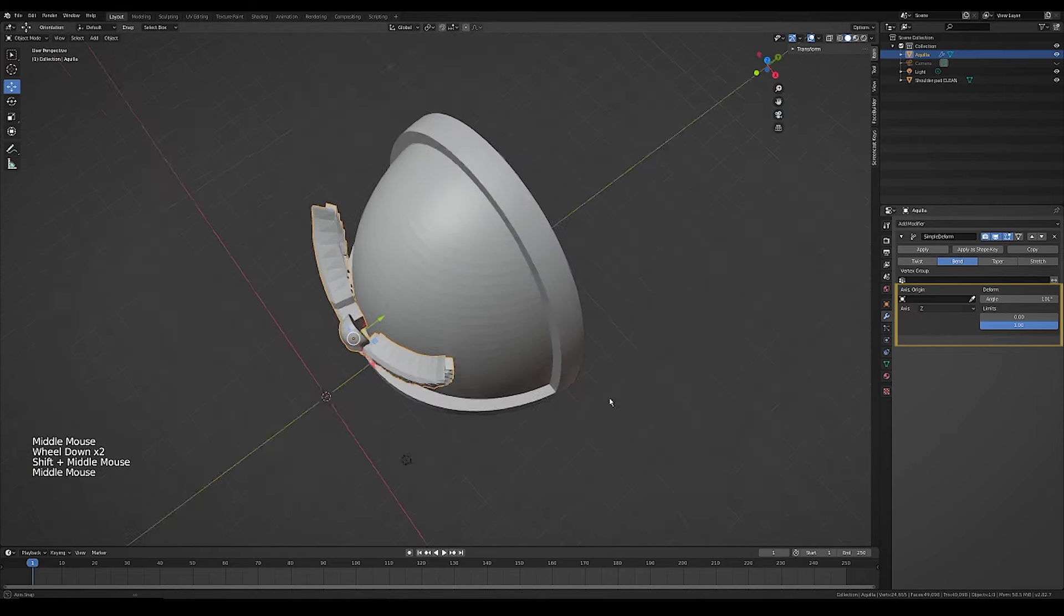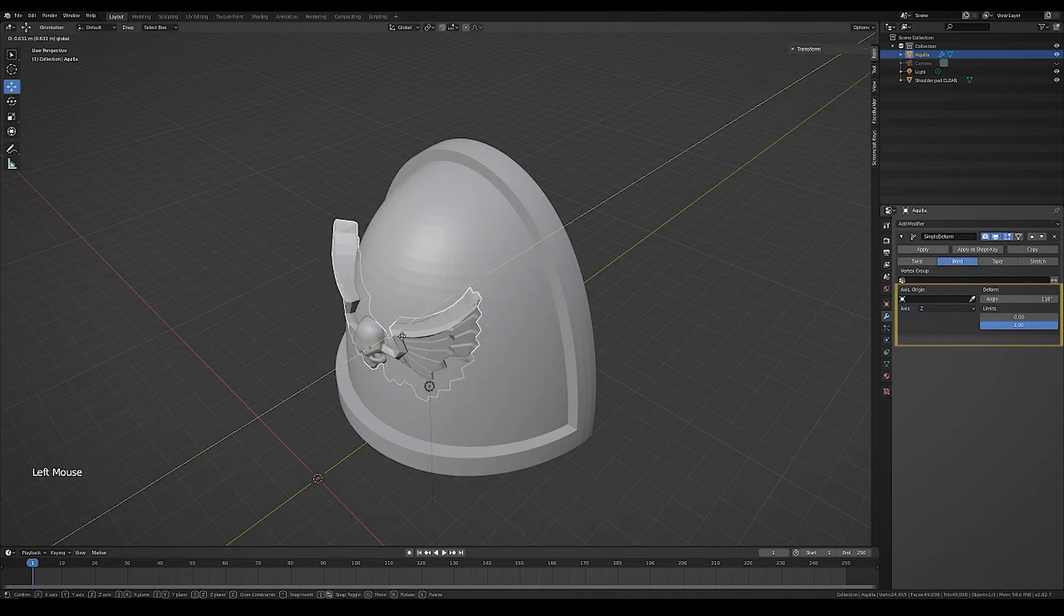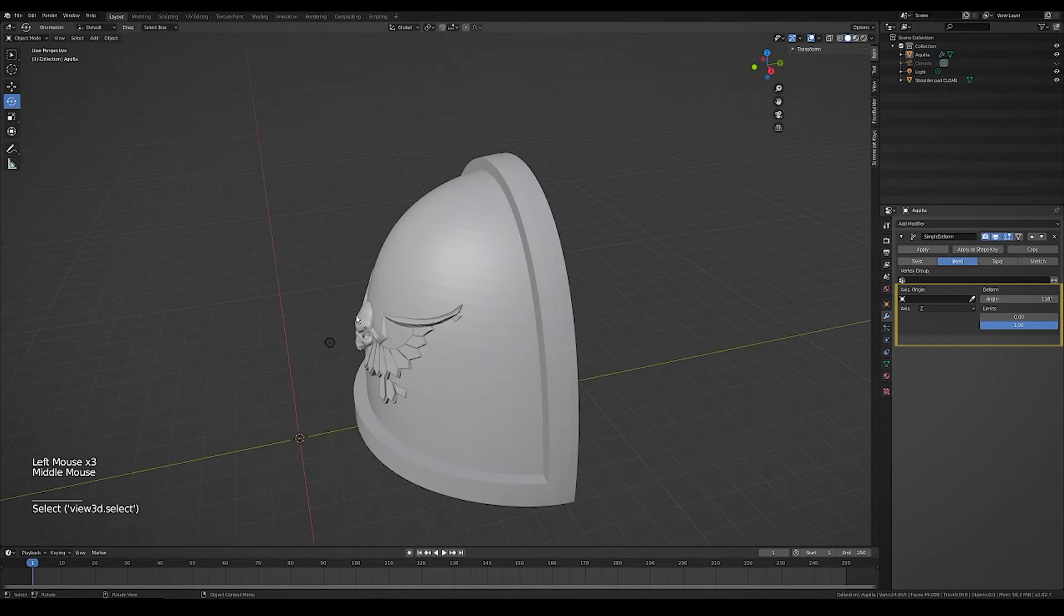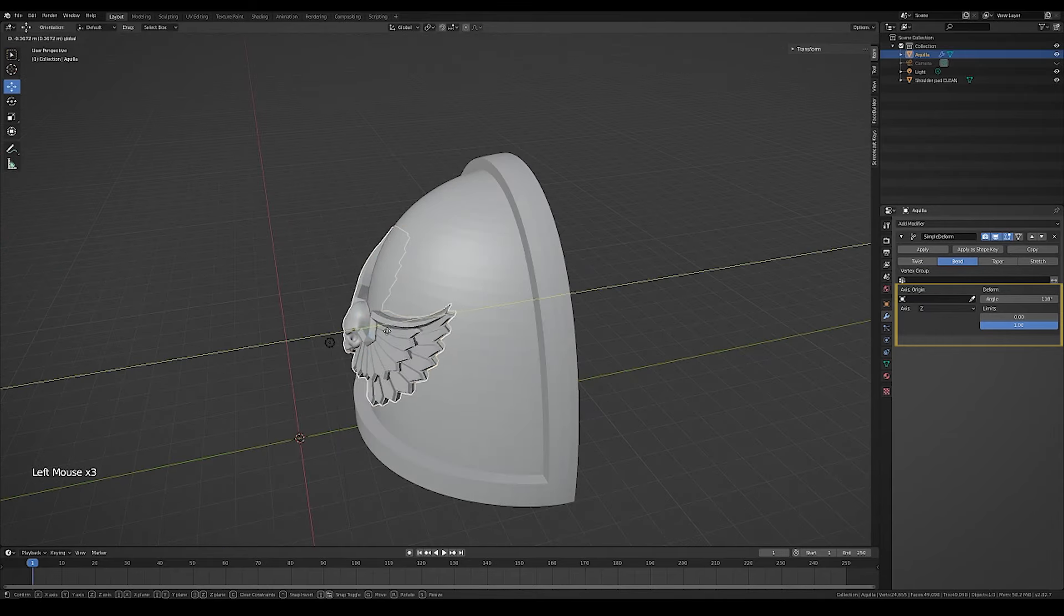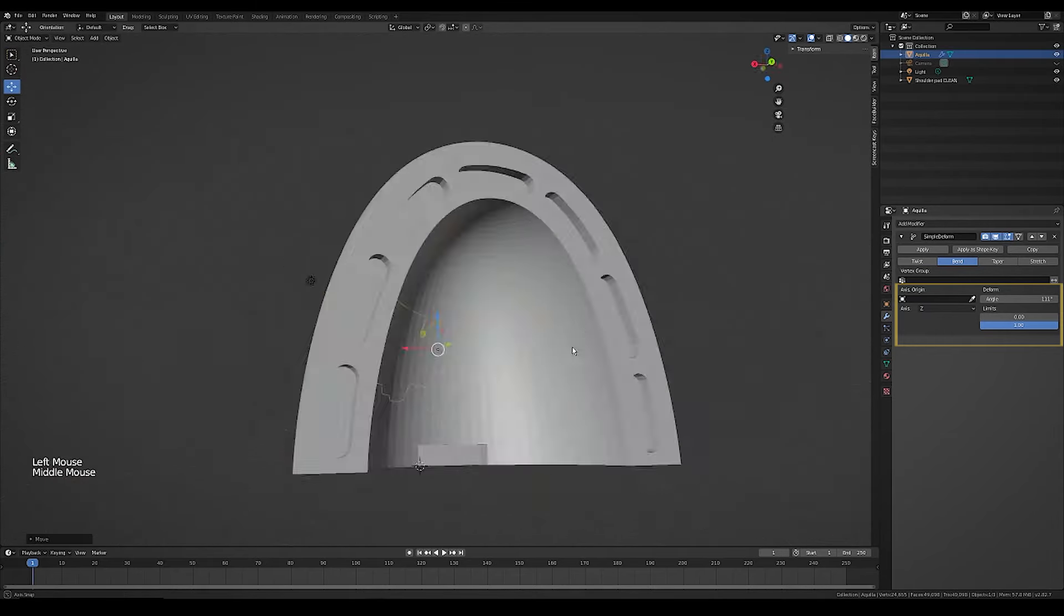Continue to tweak until you get it to a point you're happy with. If your object isn't rotating, bending, or scaling as expected, it is probably because you didn't set geometry to origin.